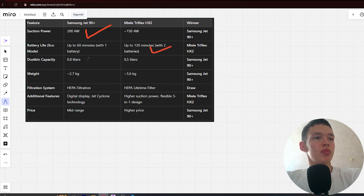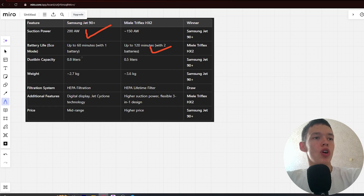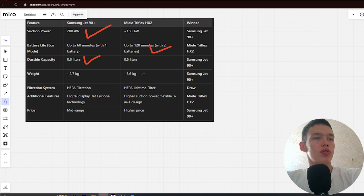Dustbin capacity: 0.8L and 0.5L. Win Samsung. Next. Weight: 2.7kg and 3.6kg. Win Samsung. Next.